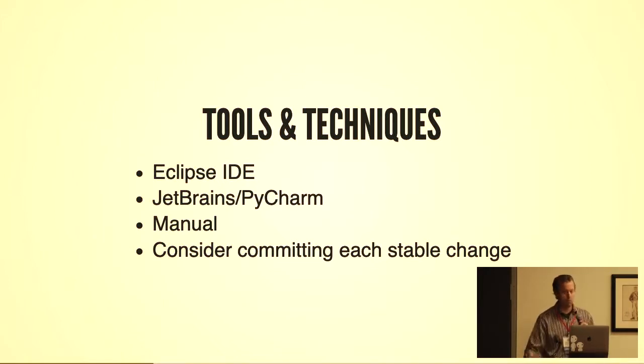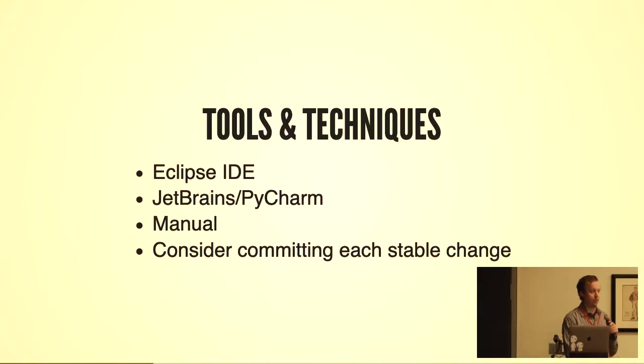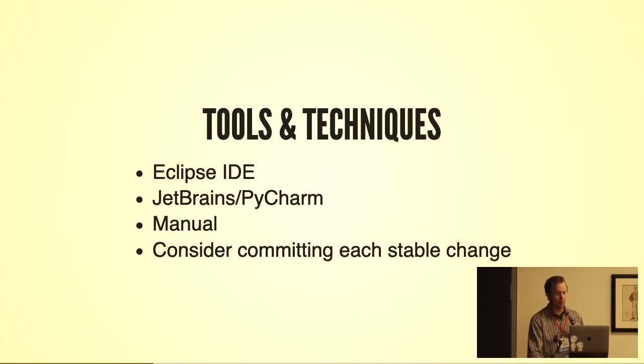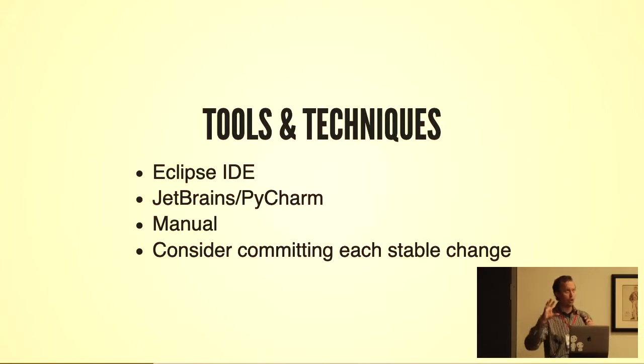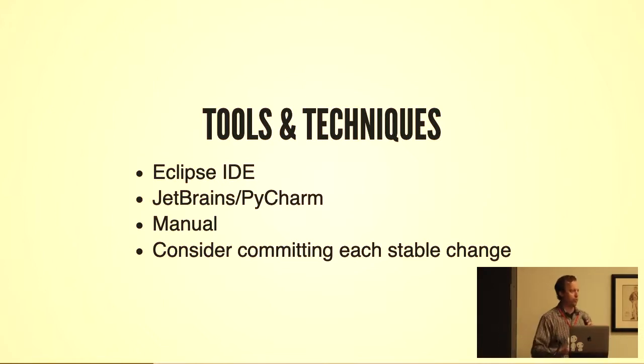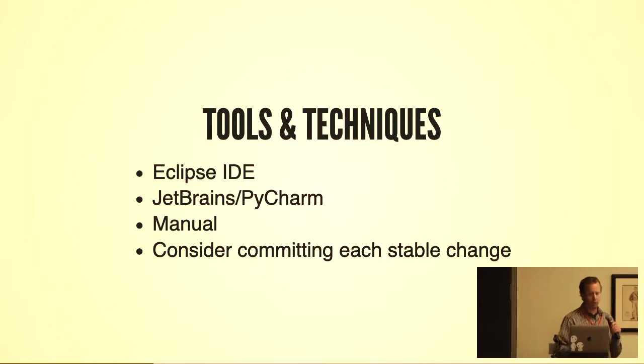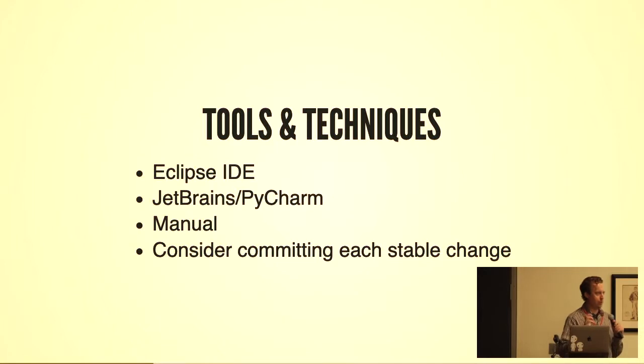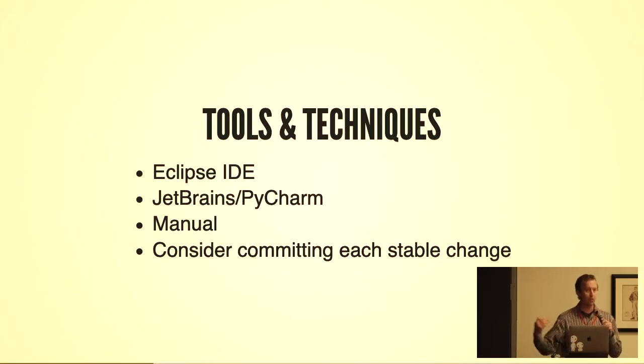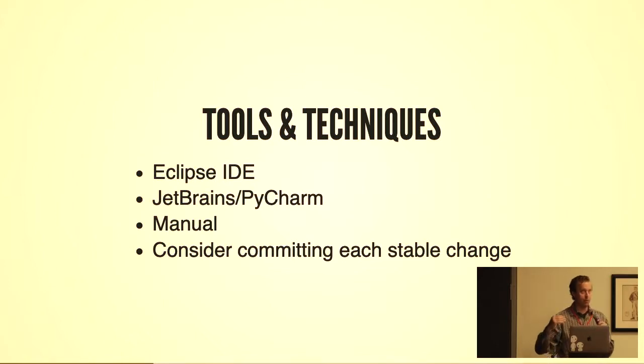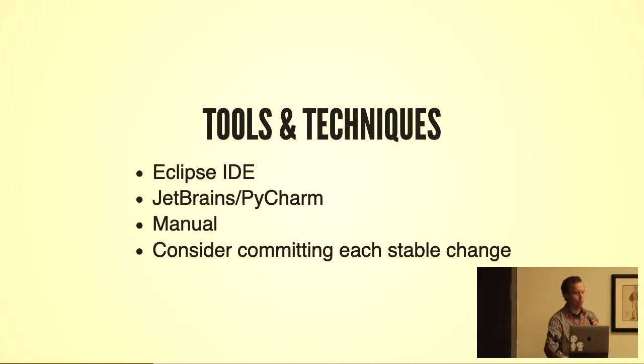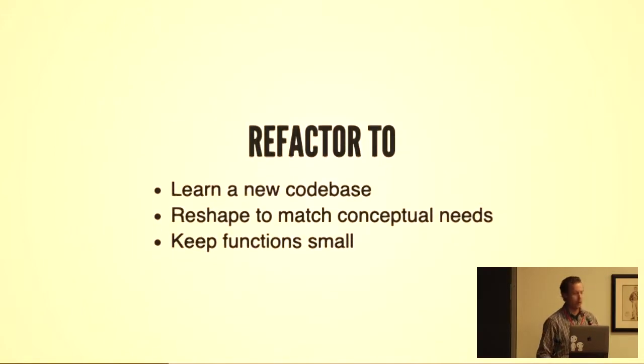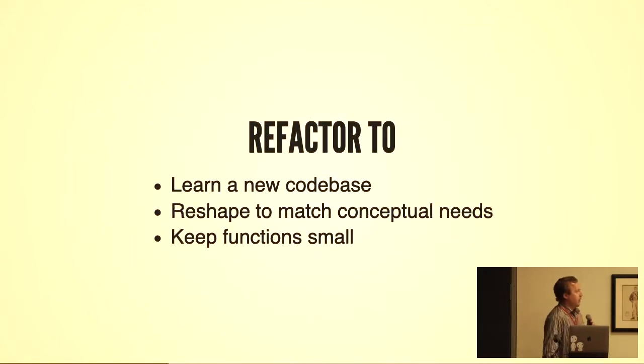But you can still do your refactorings manually. Maybe your editor is Sublime, Vim, or something even more primitive. You can still do manual refactorings, but it means taking a look, reading the book, studying the sorts of operations you can do, and then applying those very selectively such that every refactoring you do creates a stable change, something that you can commit with confidence, but structures your code in a more elegant, more simple design.